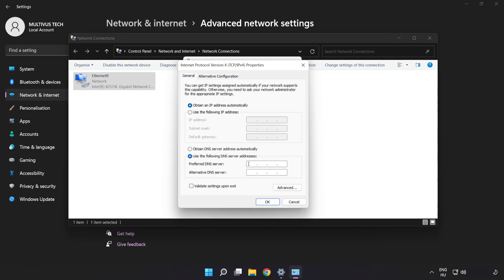Type 8.8.8.8 in the first field. Type 8.8.4.4 in the second field.